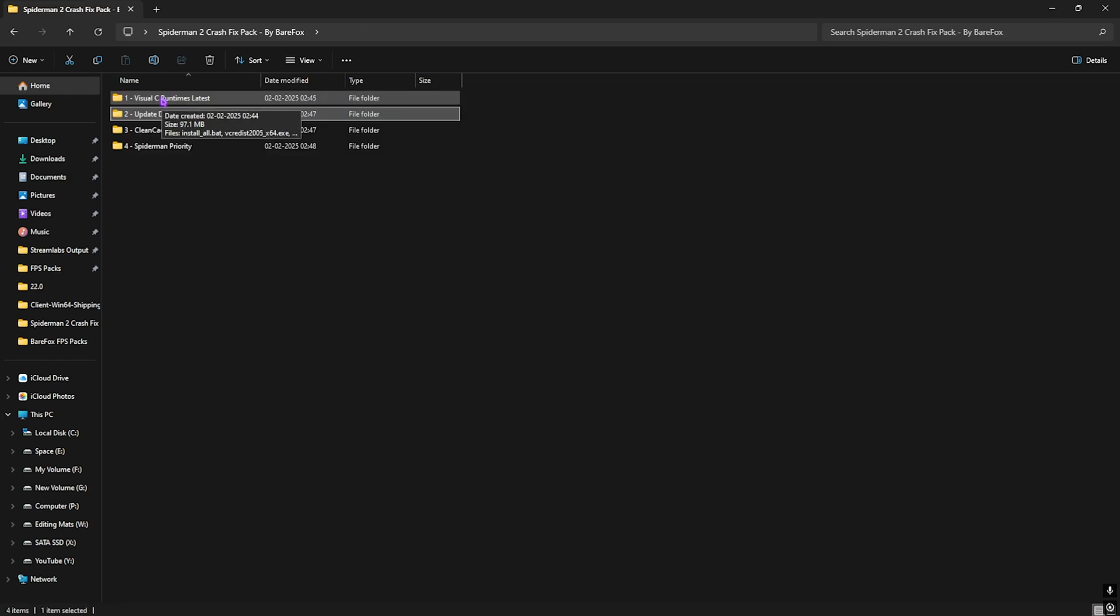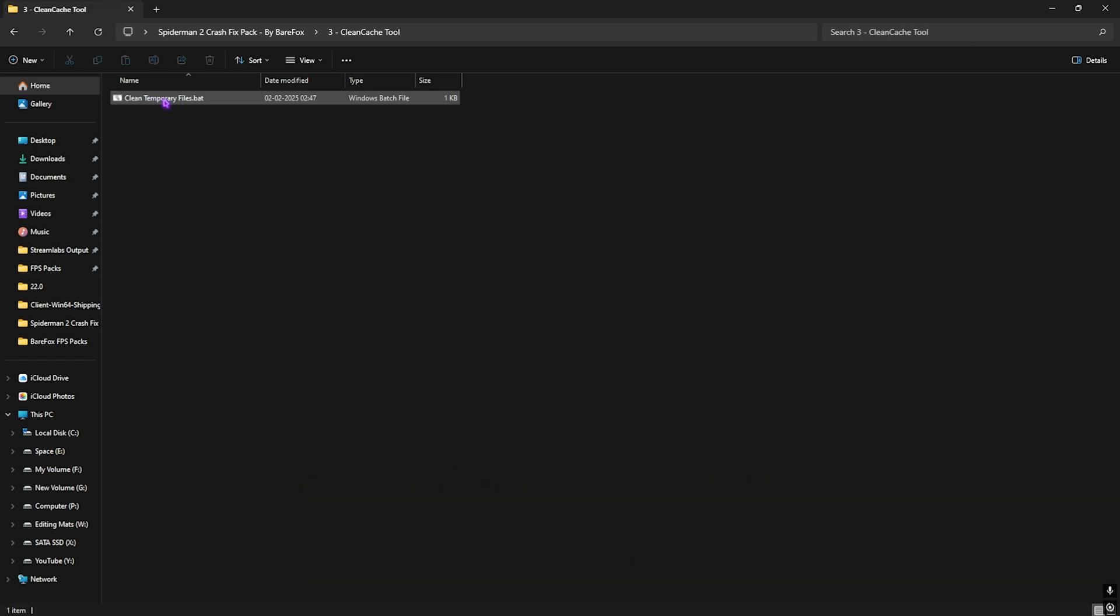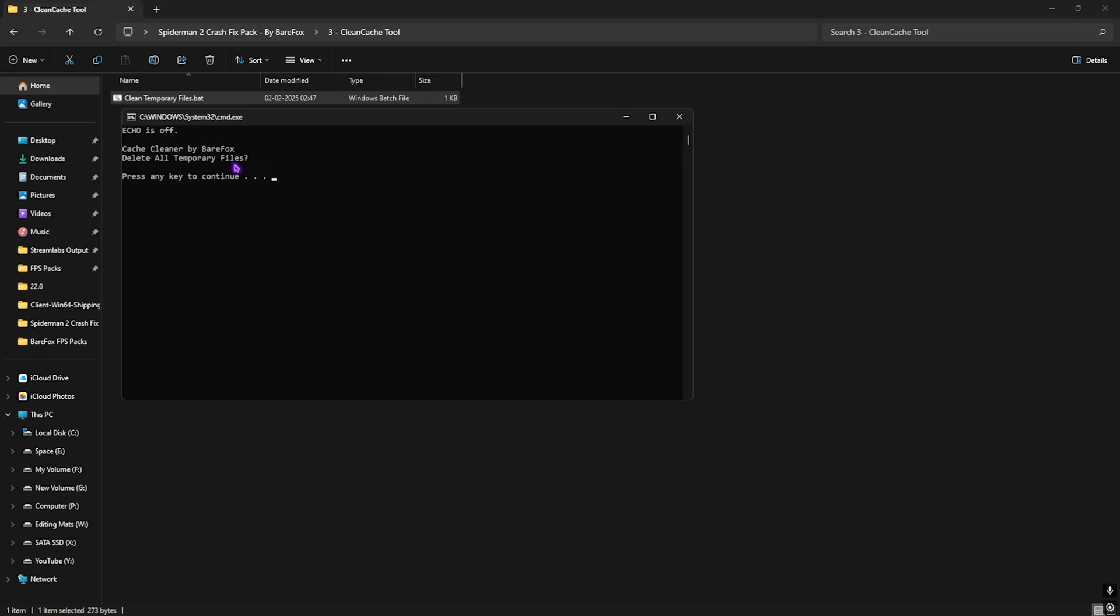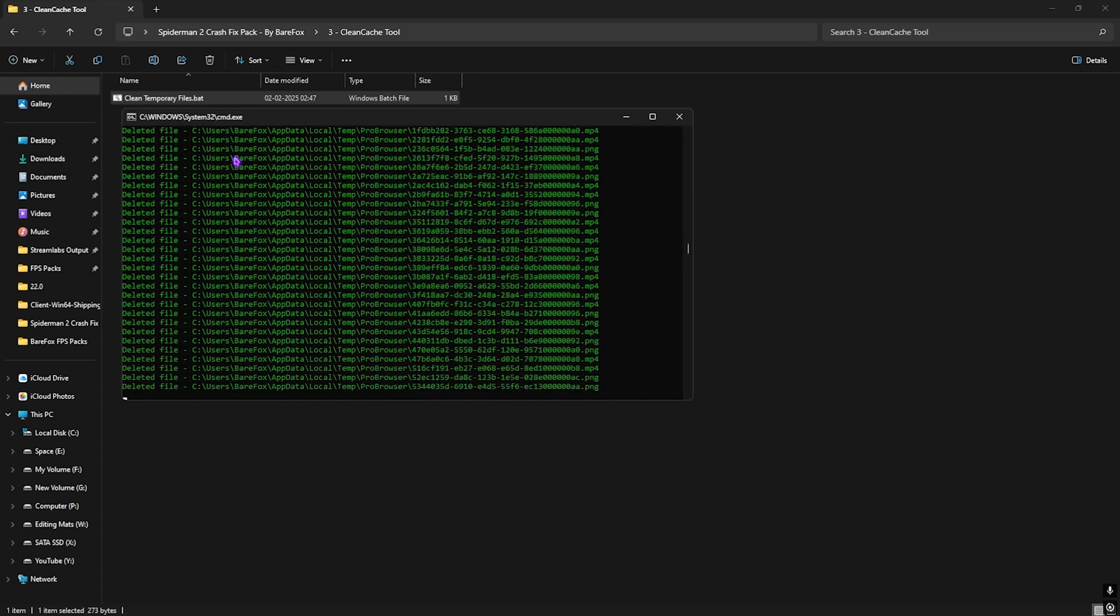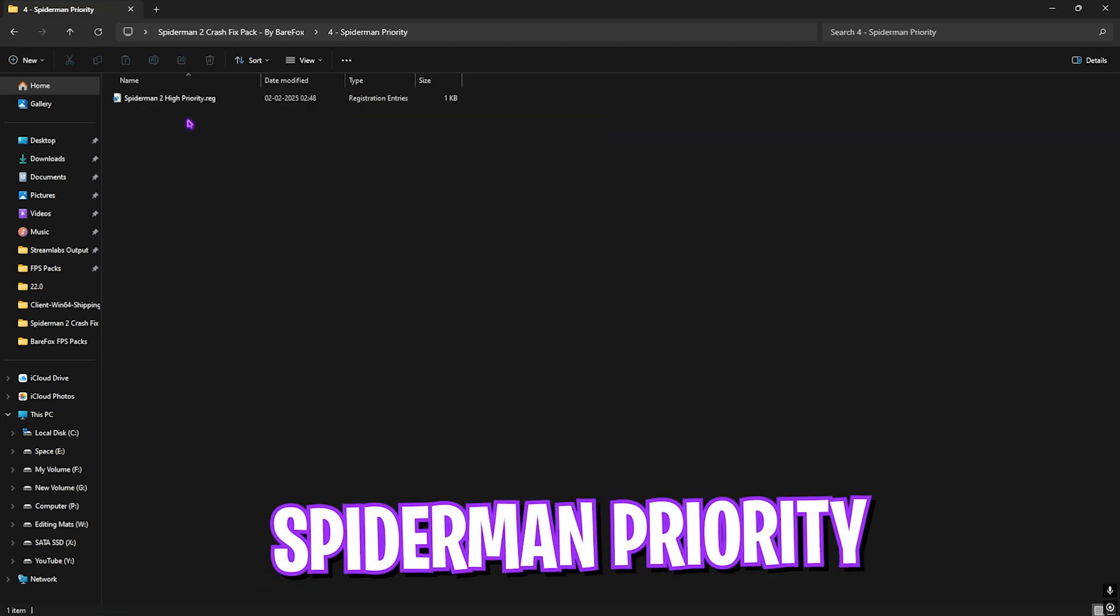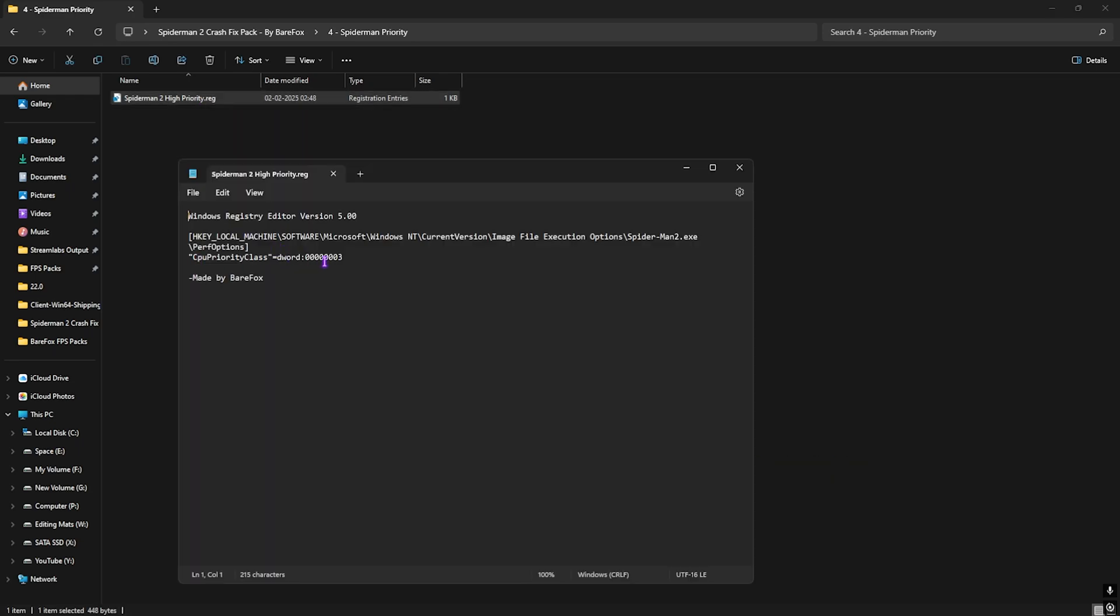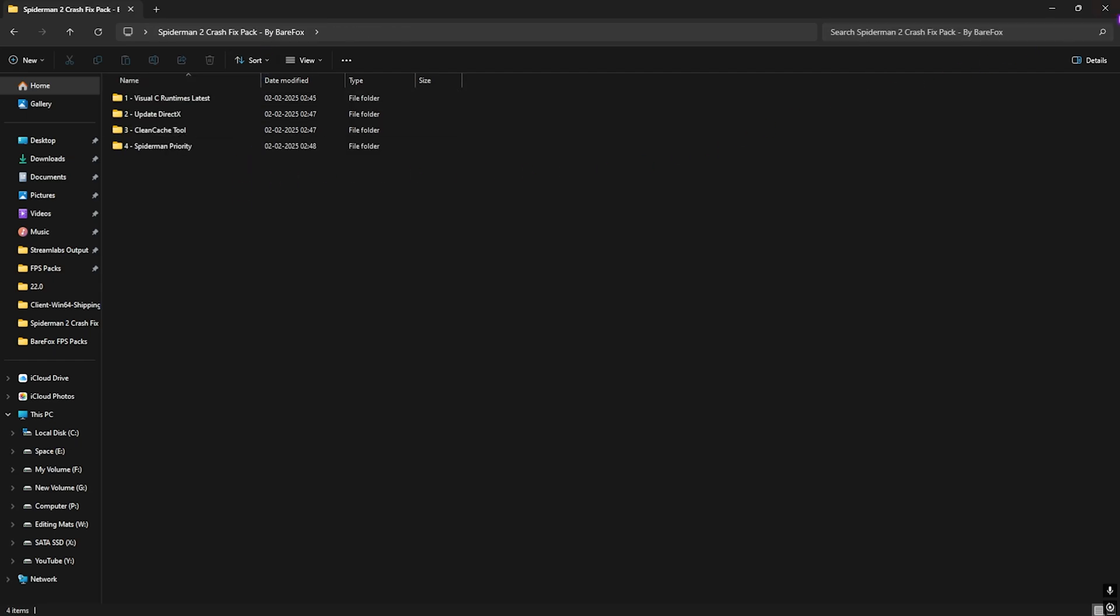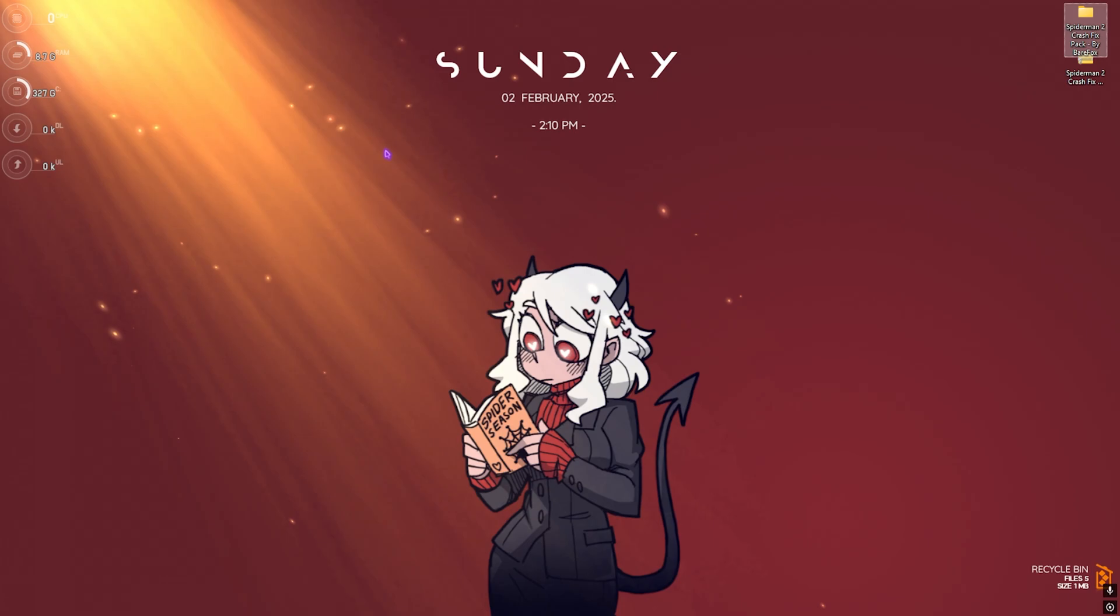Third is Clean Cache Tool which helps clean temporary files off your PC. Right-click and run as administrator. This will ask you to delete all temporary files. Press any keyboard button and it will start deleting those files. It's safe to do every now and then. Last is Spider-Man Priority with high priority registry. This sets the correct DWORD value for your CPU class to help the game run more smoothly. Double-click to run this high priority setting. Once done, close it.